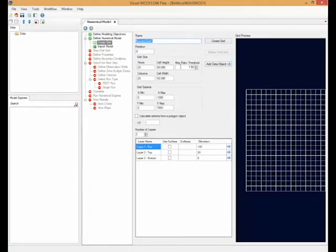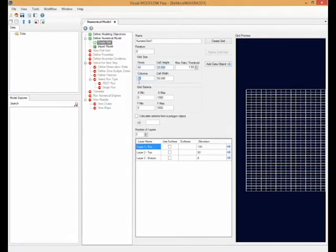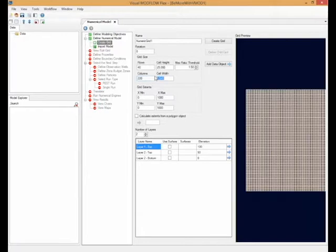As you can see right here, when creating a new grid, we can do it the traditional way by specifying the number of rows or columns, and Visual Mod4Flex would calculate the cell height and width for you. However,